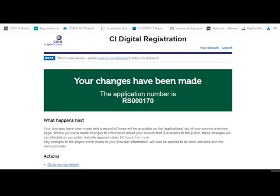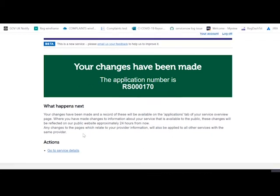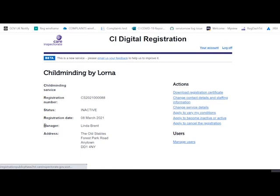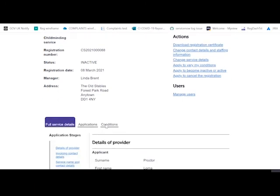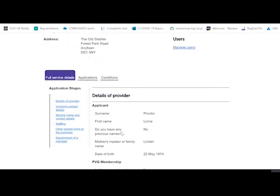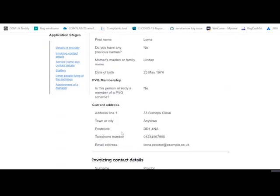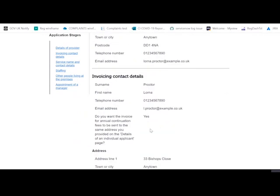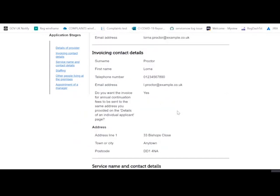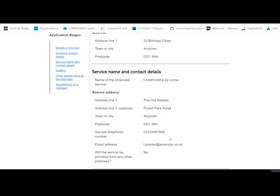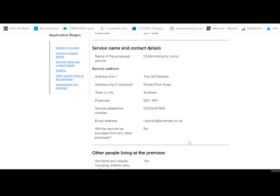You'll be given a reference number for this. If you go back to your service details and check the view service details section, you'll notice that these have been updated immediately. These will be available on our public website roughly 24 hours after you've submitted the change.